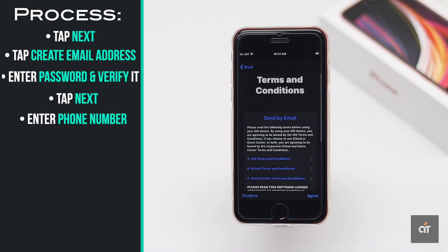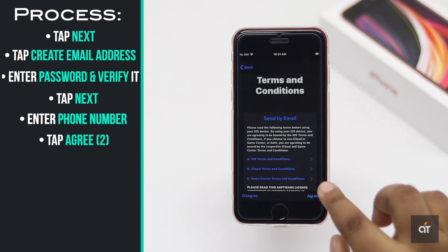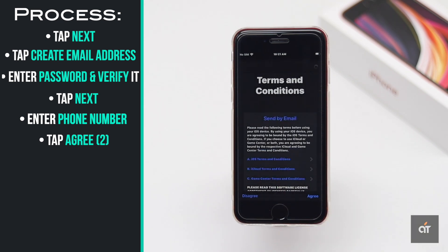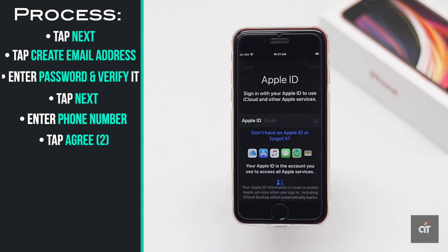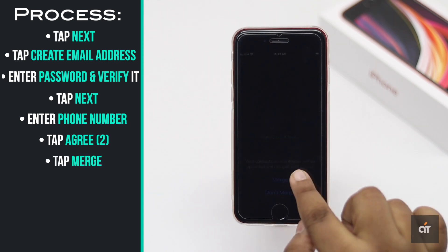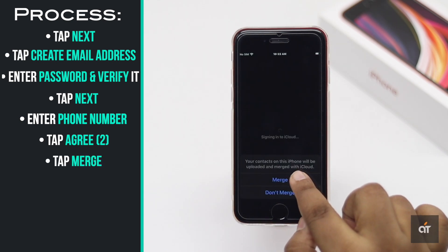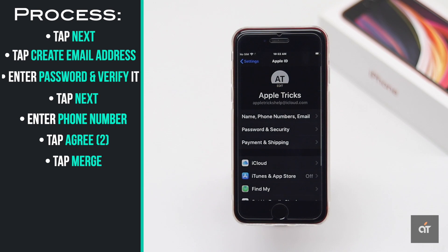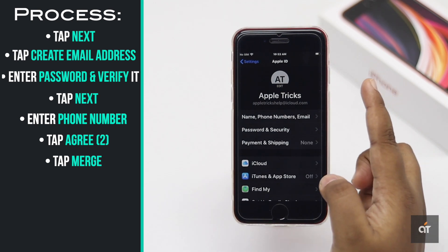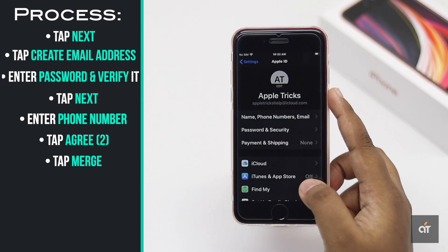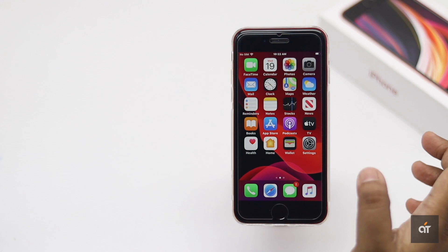Enter a password and verify it, then enter your phone number. Agree to the terms and conditions. It will take some time to log into your iCloud. Your Apple ID will be created. After creating the Apple ID, you have to complete the setup process before you can use it.